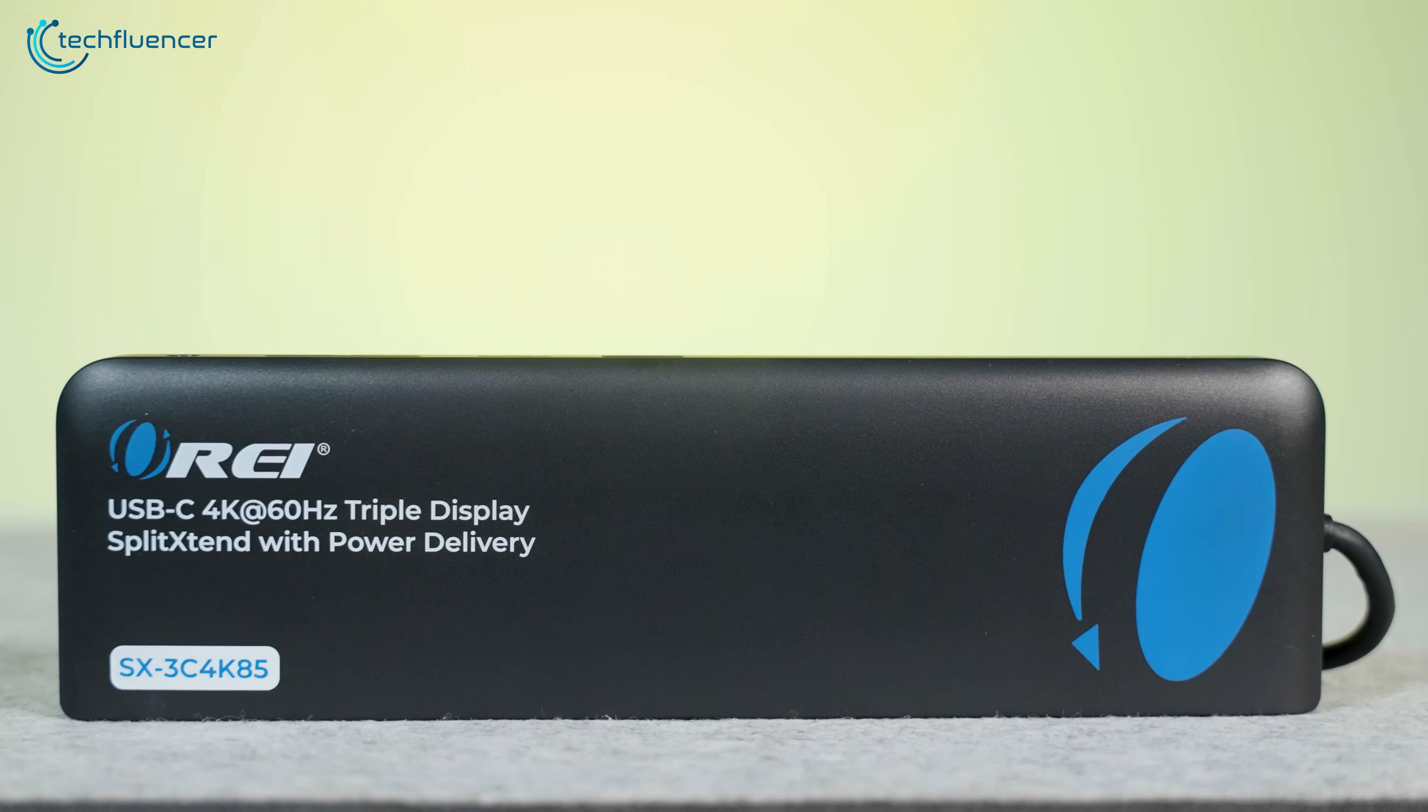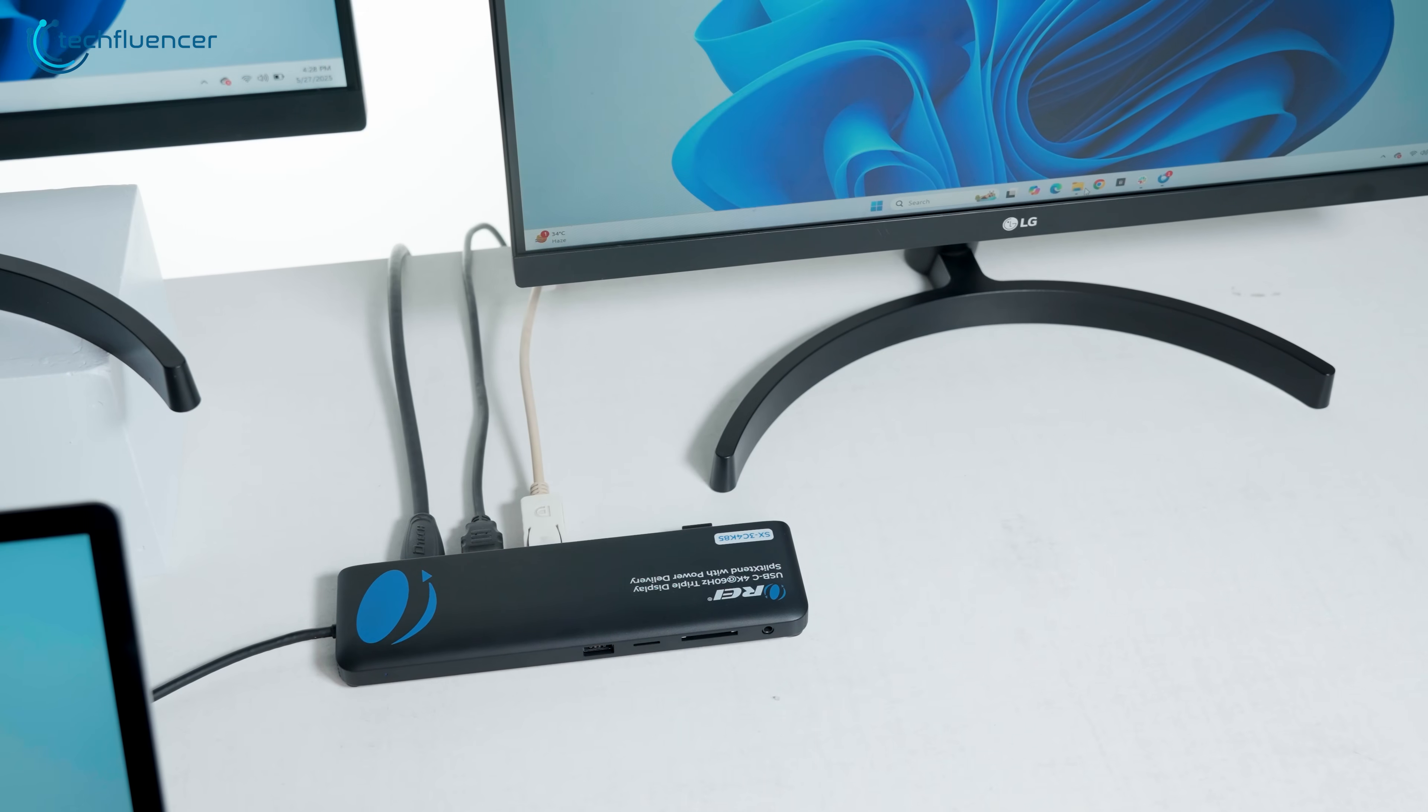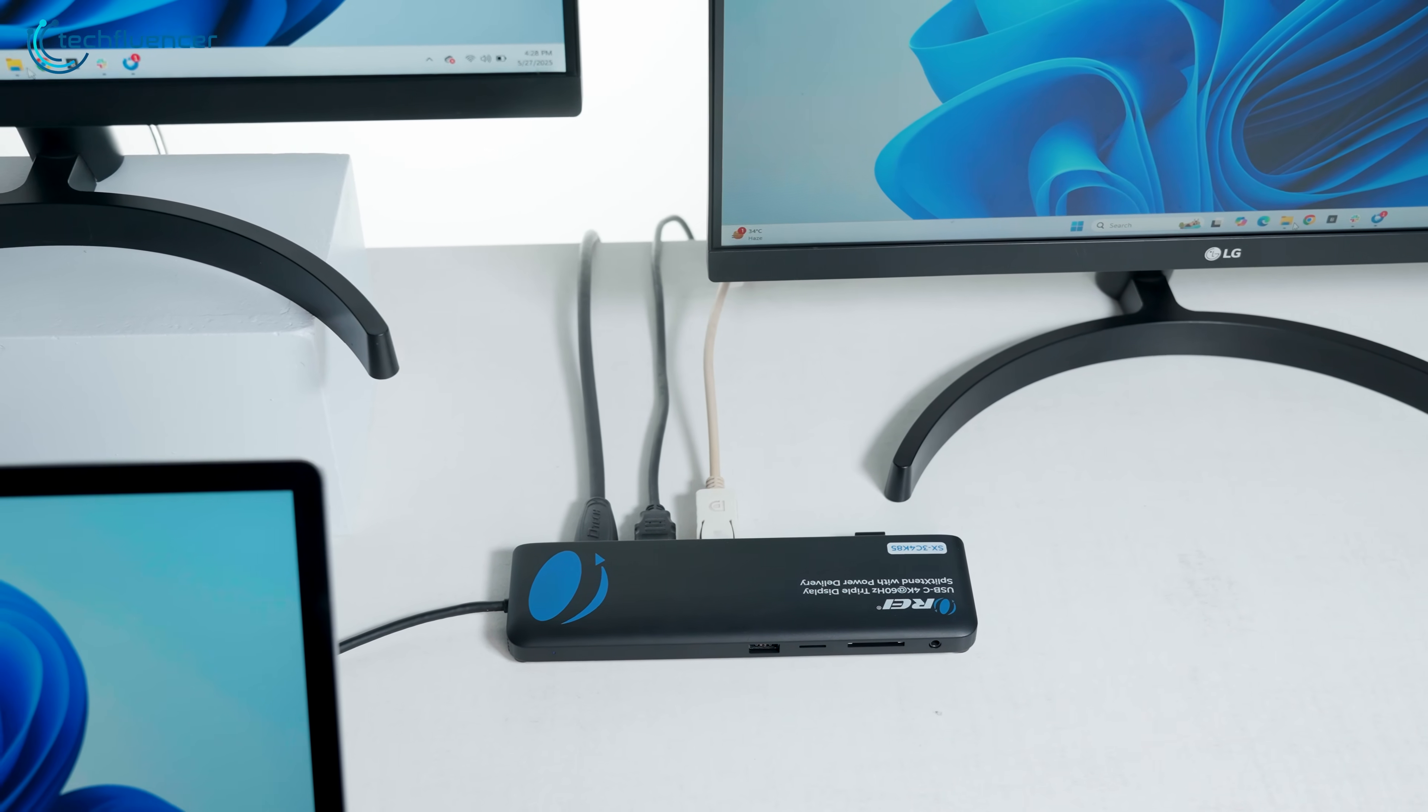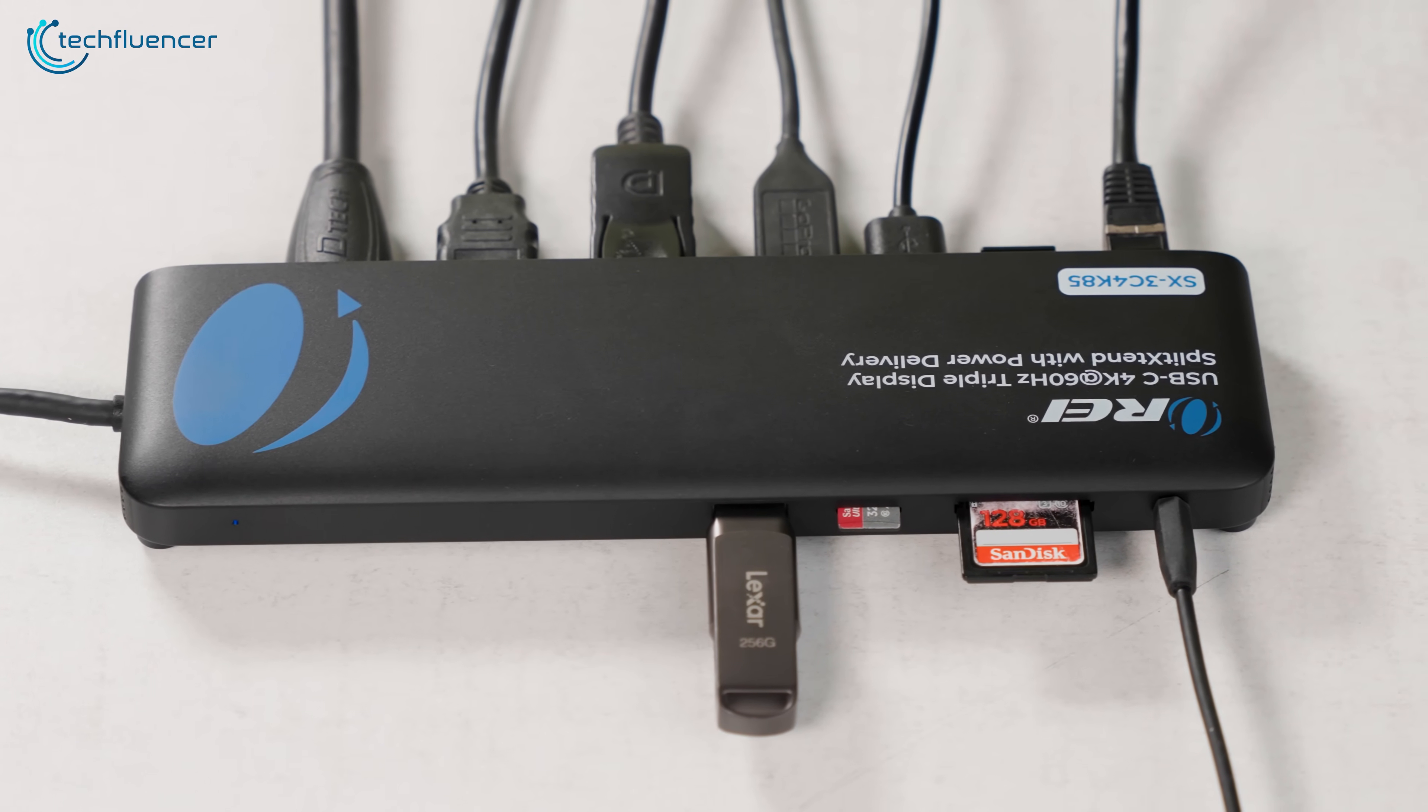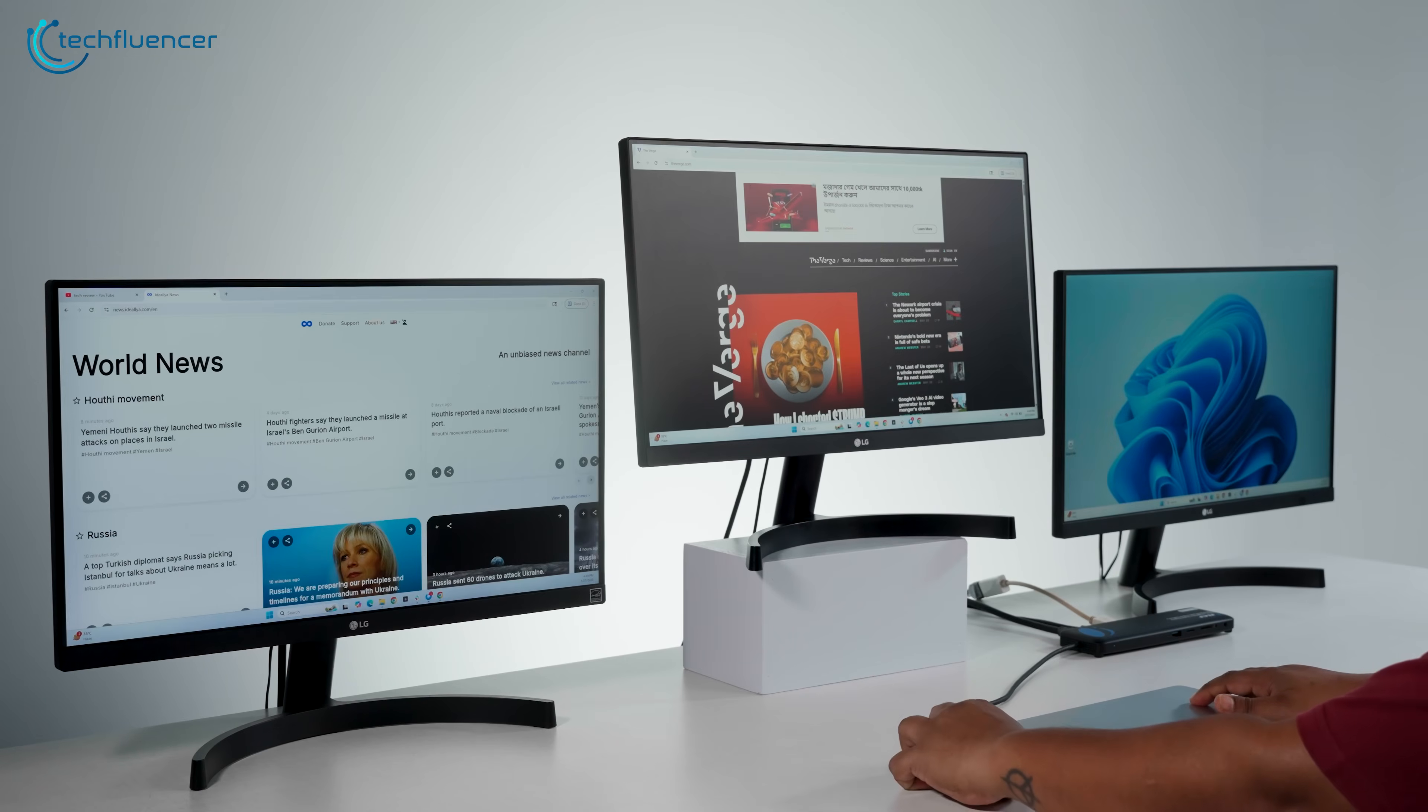That's exactly what the Ori Split Extend is built to do. If you're looking for a cleaner, faster, and more efficient desk setup, this review will walk you through exactly how it works, what it offers, and whether it's the right fit for your workflow.